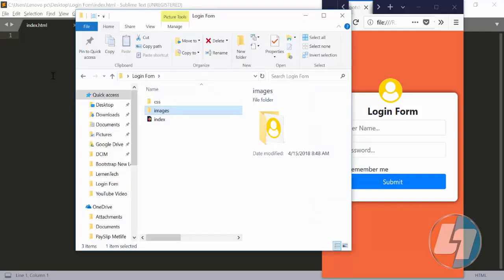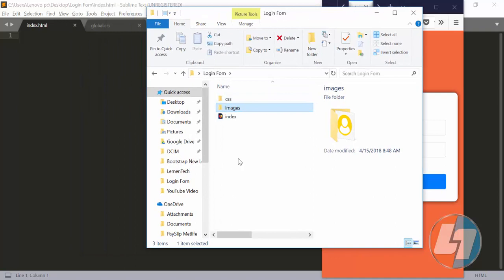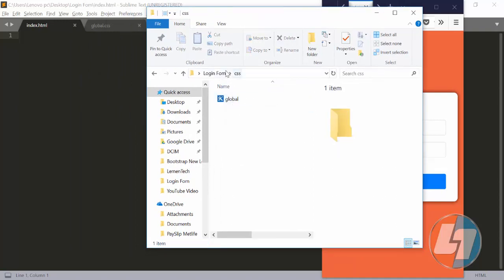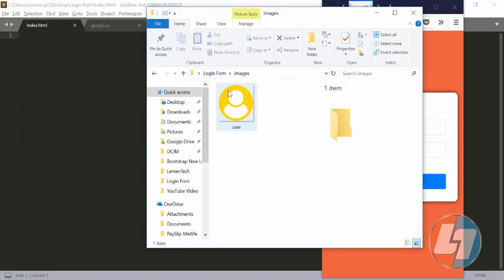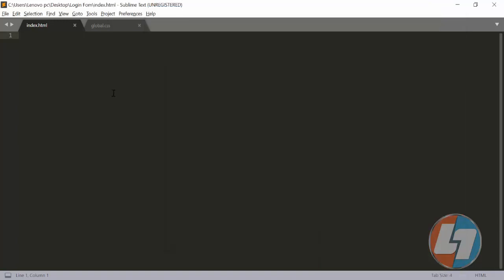The first thing you need to do is create a folder structure where you can put your HTML, CSS, and all the image and reference files. I've already created one with the login form — I have an index HTML file, a CSS file, and an image folder where I've put my image.